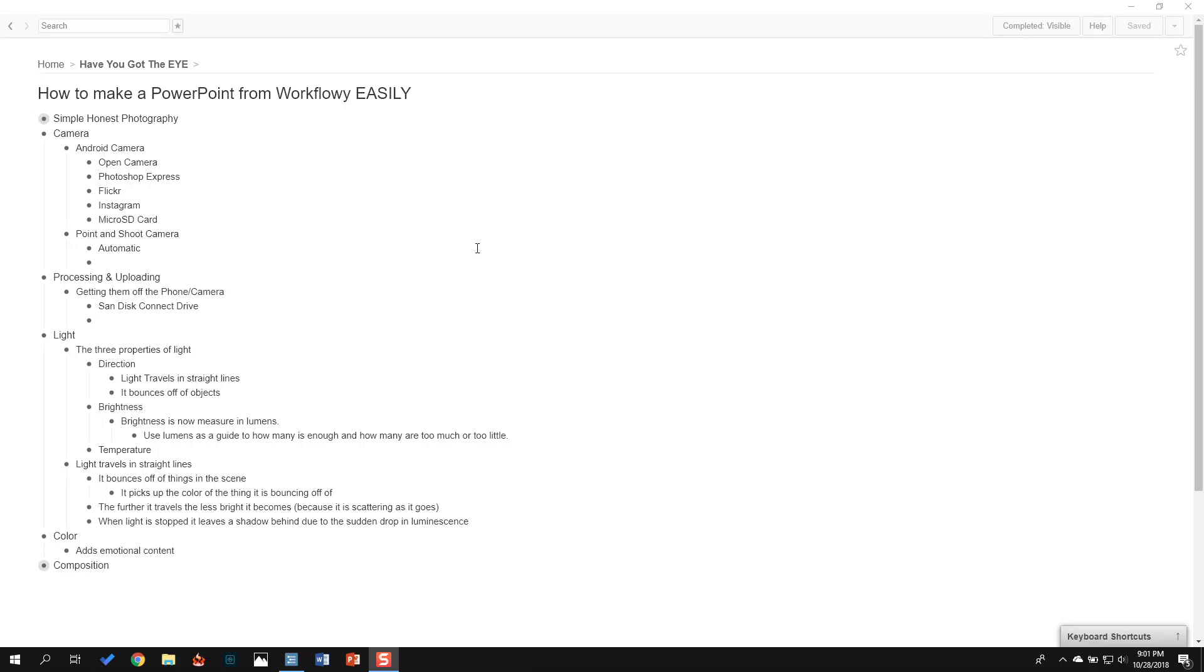Hi, thanks for watching my video about how to make a PowerPoint from Workflowy easily. I did a little research. I love Workflowy. I use it all the time. But the thing that frustrates me is I didn't know exactly what a simple way was to take my Workflowy outline and convert it into a PowerPoint.